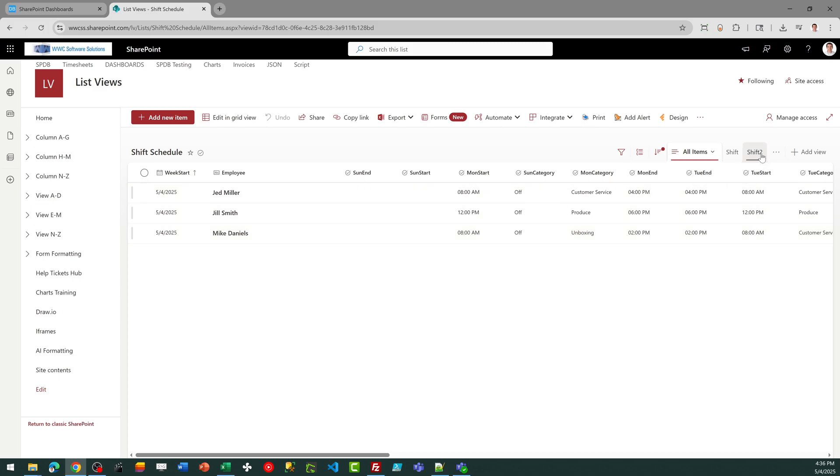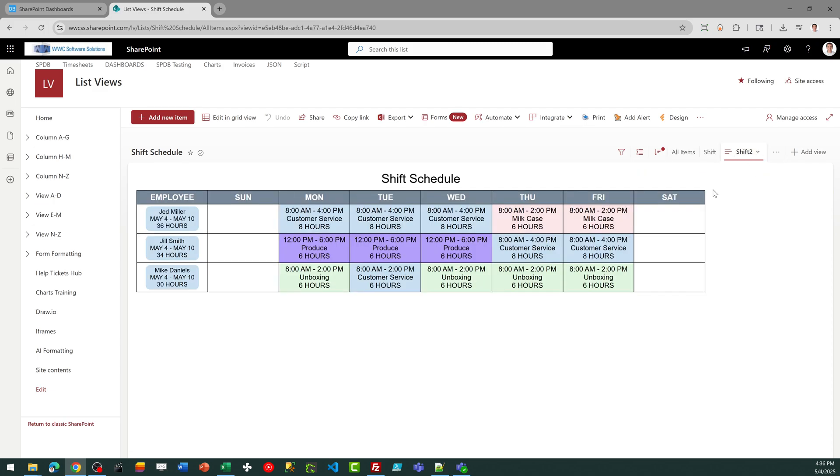At that point, you can just save that as a new view, and then apply your template, and then you're going to get a look like this.